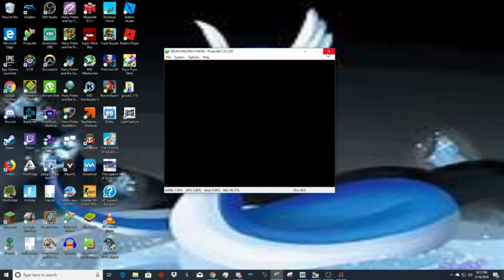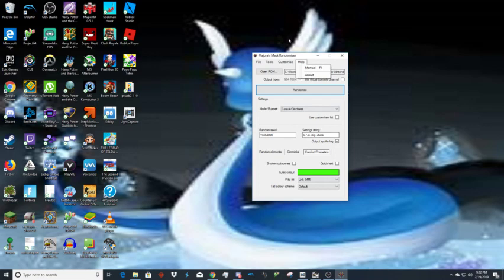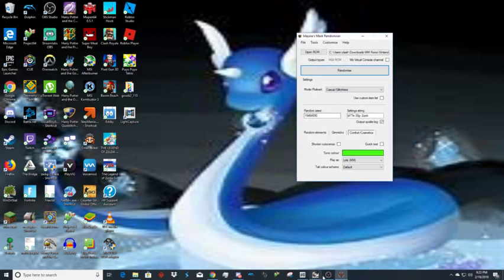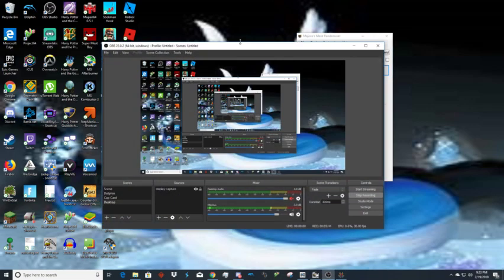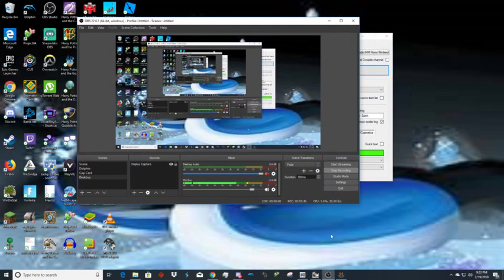That's really all there is to it for installing the Majora's Mask Randomizer. I'll have a link to the ROMs, the randomizer, and WinRAR in the description. I don't think I'm missing anything, so with that I'll see you guys next time.